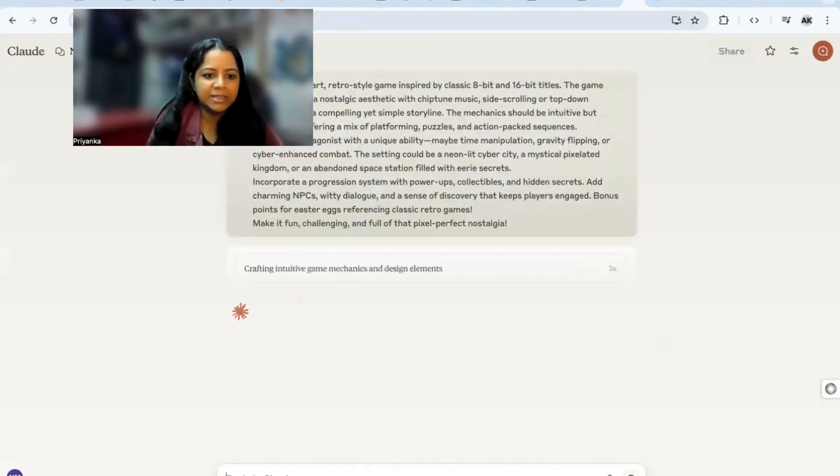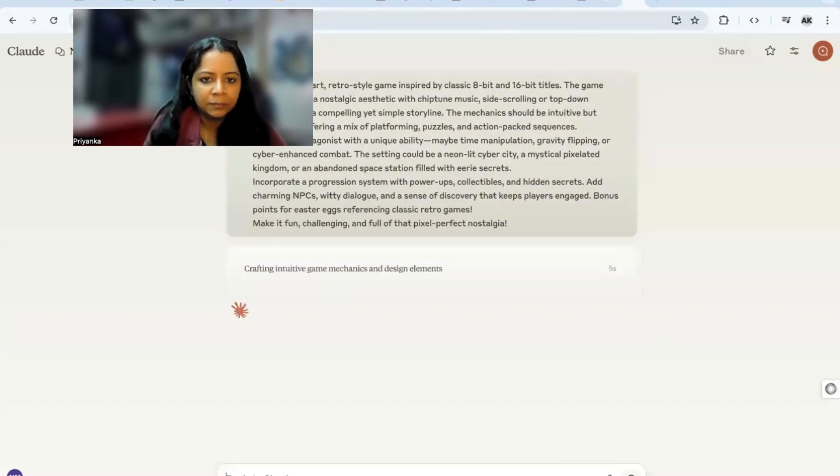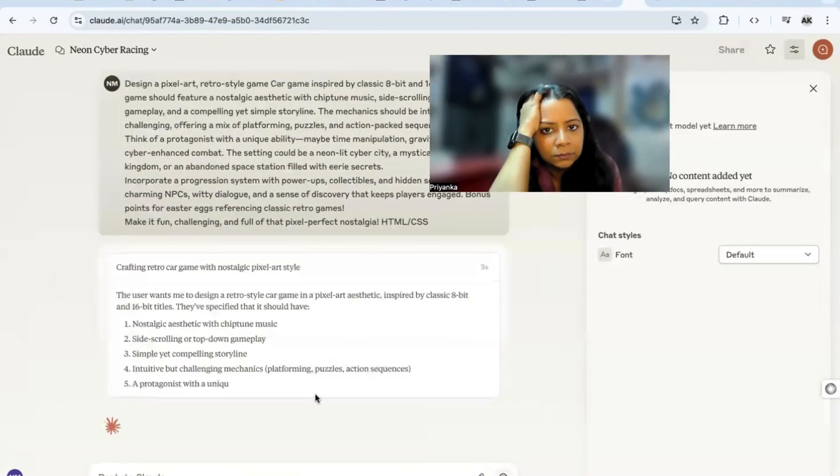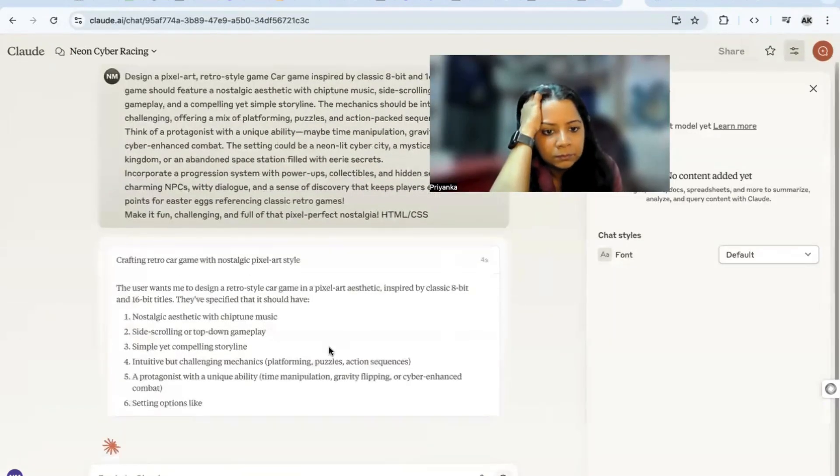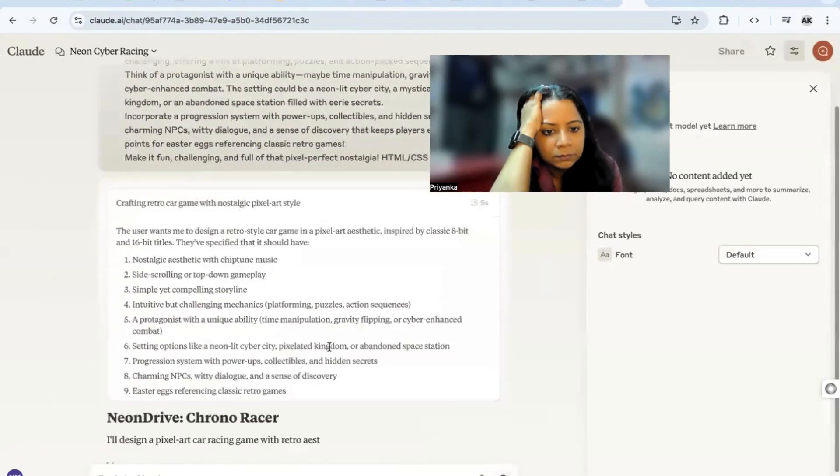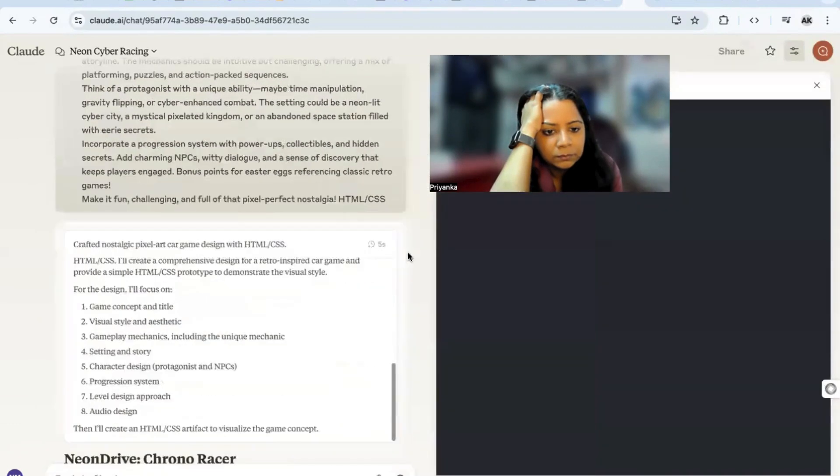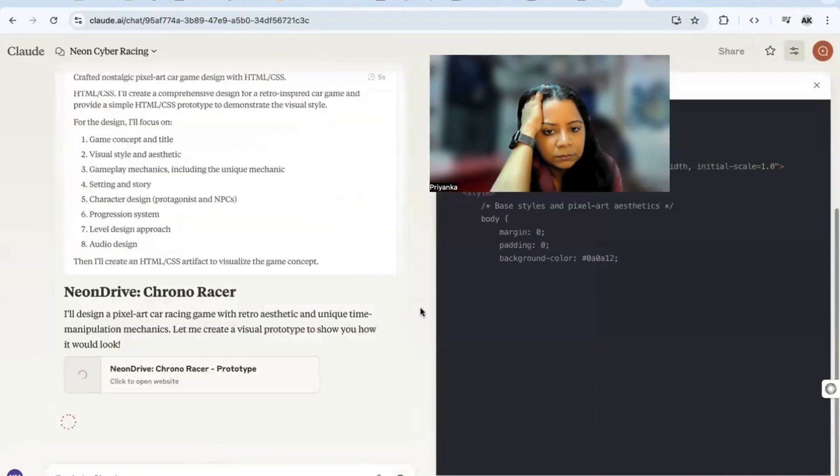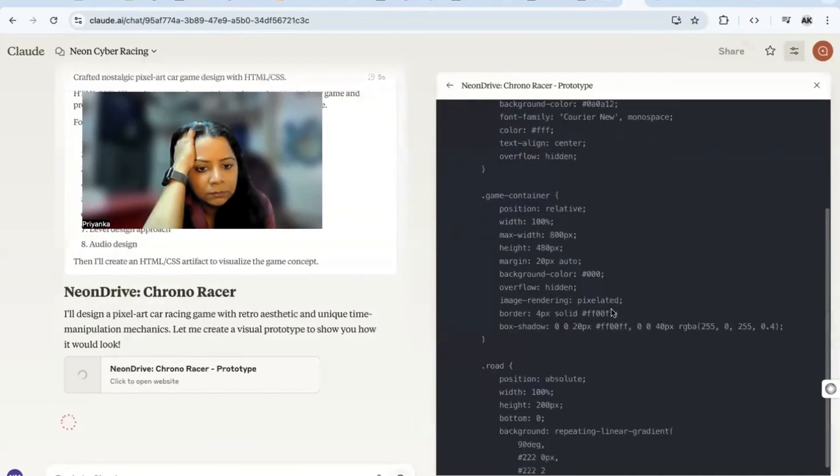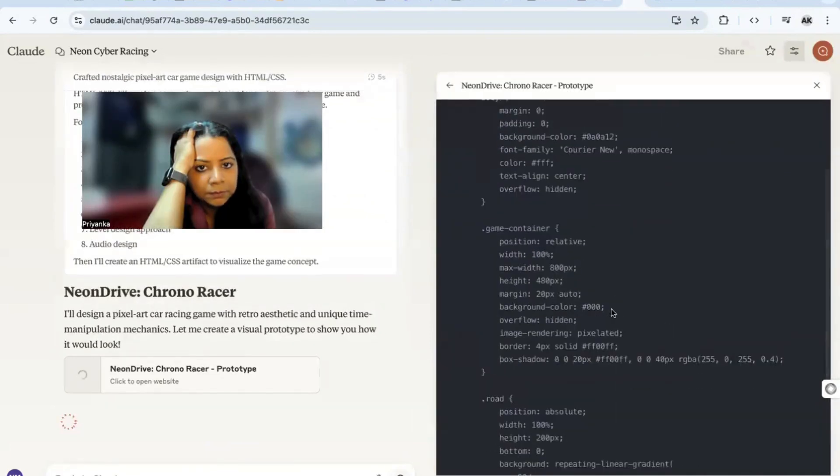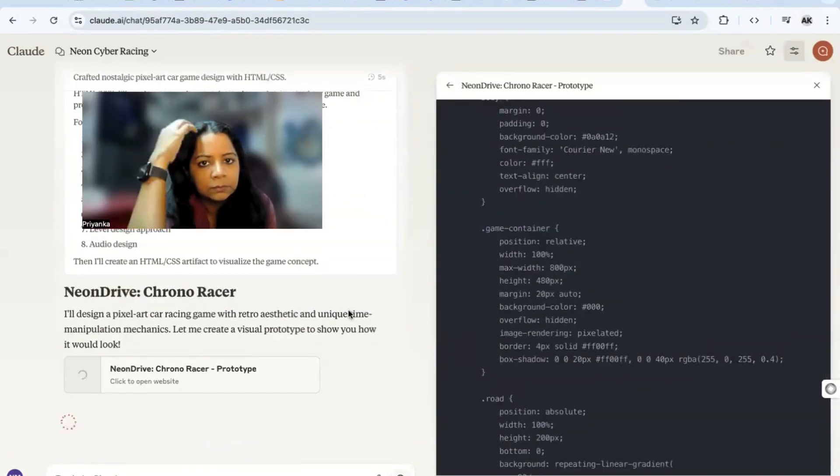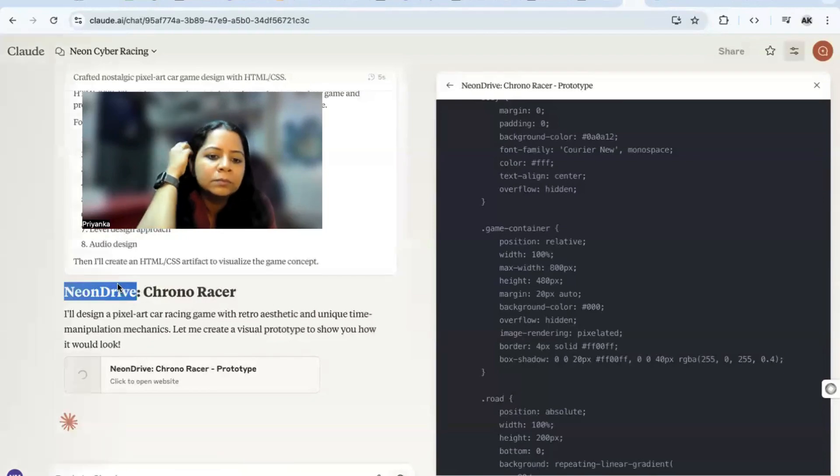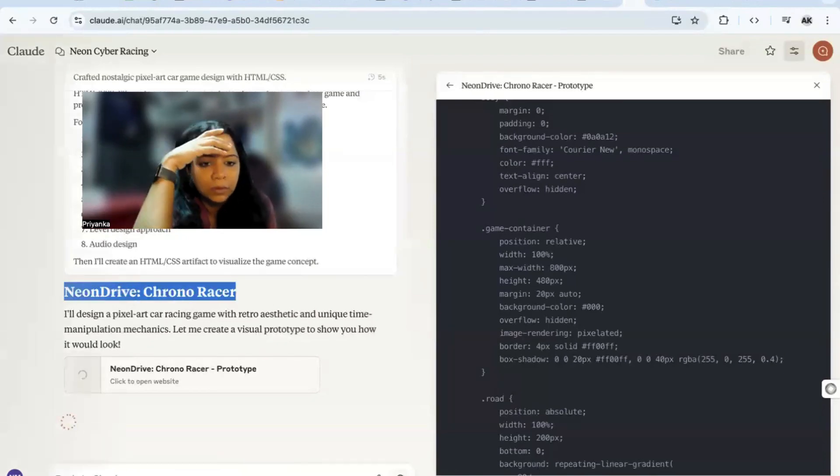Have you used the latest 3.7? The reasoning one. I'm thinking, so they want me to design a retro-style game and it's basically coding it now. Yeah, it's a Chrono Racer. See, their formatting is now better.